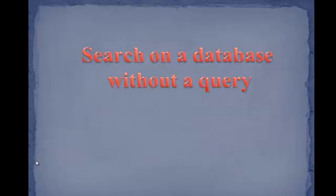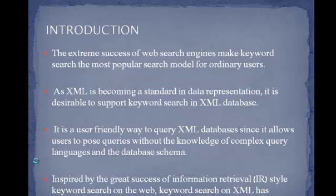Generally, we search data from database where we need to know the query language. For a user-friendly environment, a project uses a search technique by just asking a keyword.